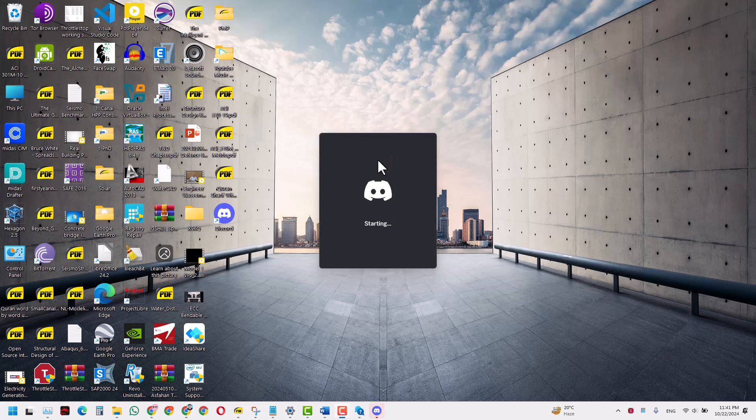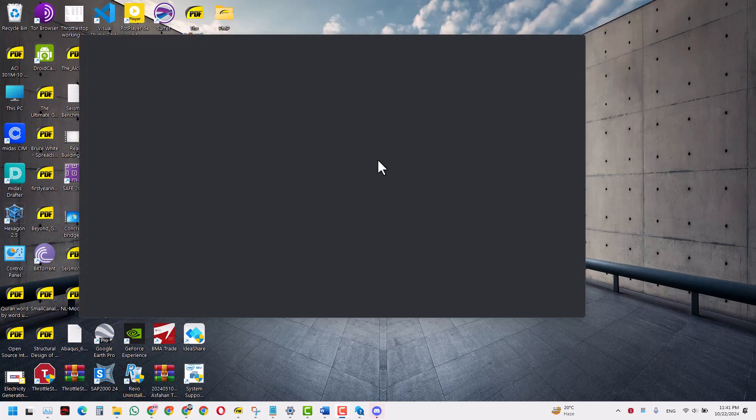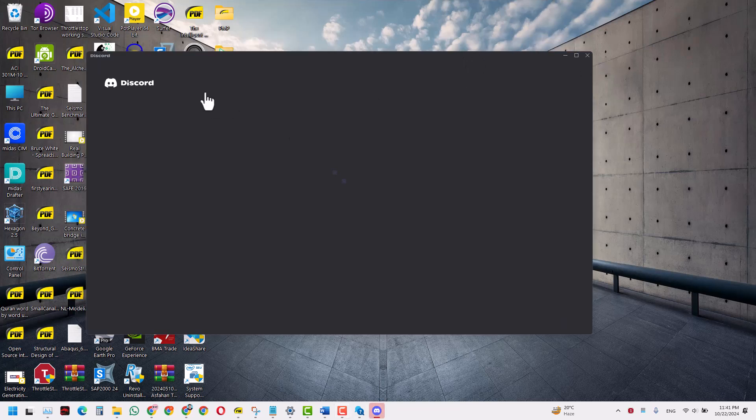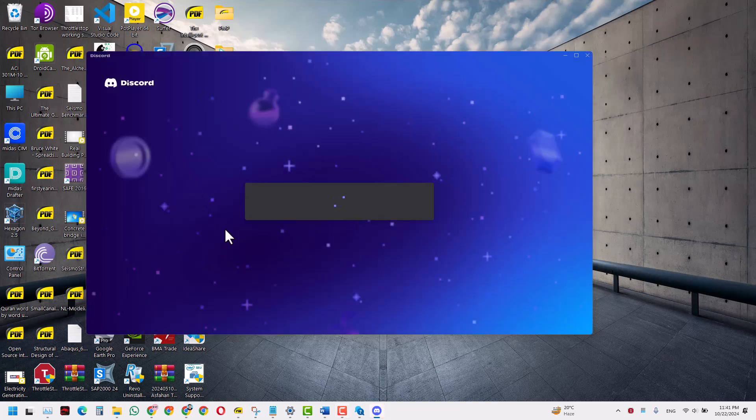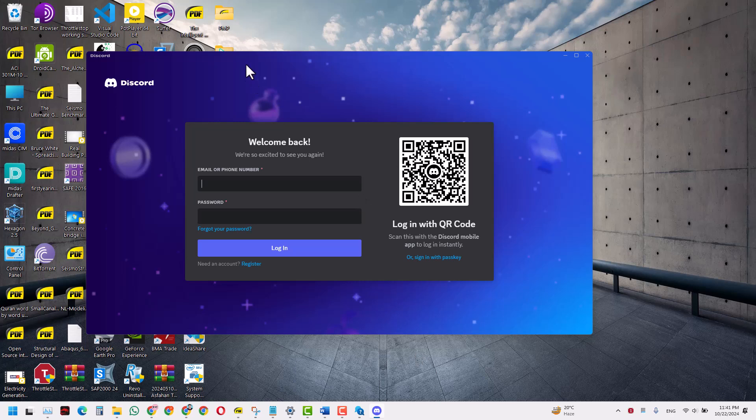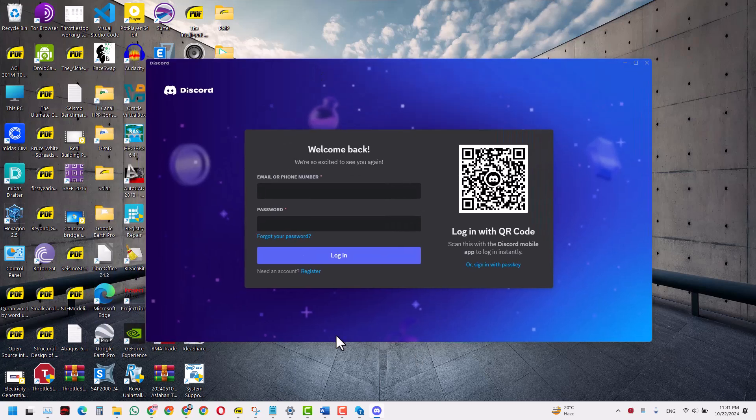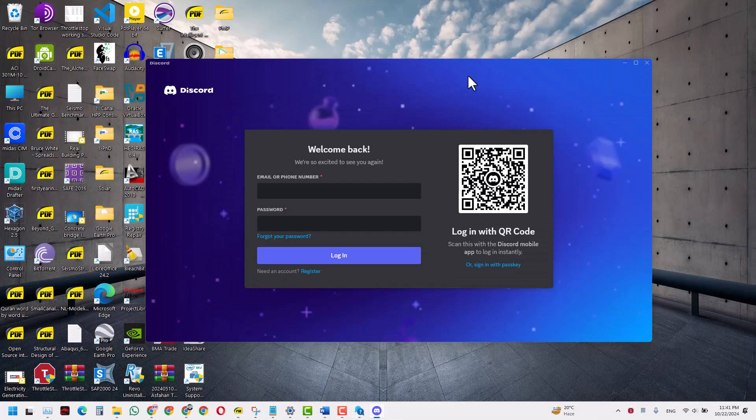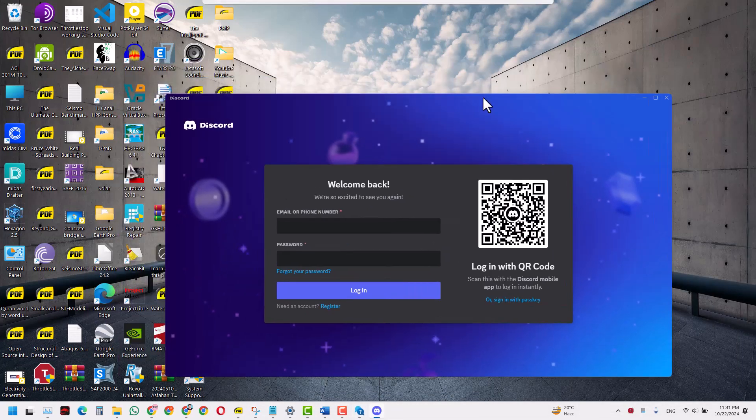And as you can see, now the app is perfectly fine, it is running. All you have to do now is just put your login data and get logged into your Discord server. So that is it guys, and that is the video.